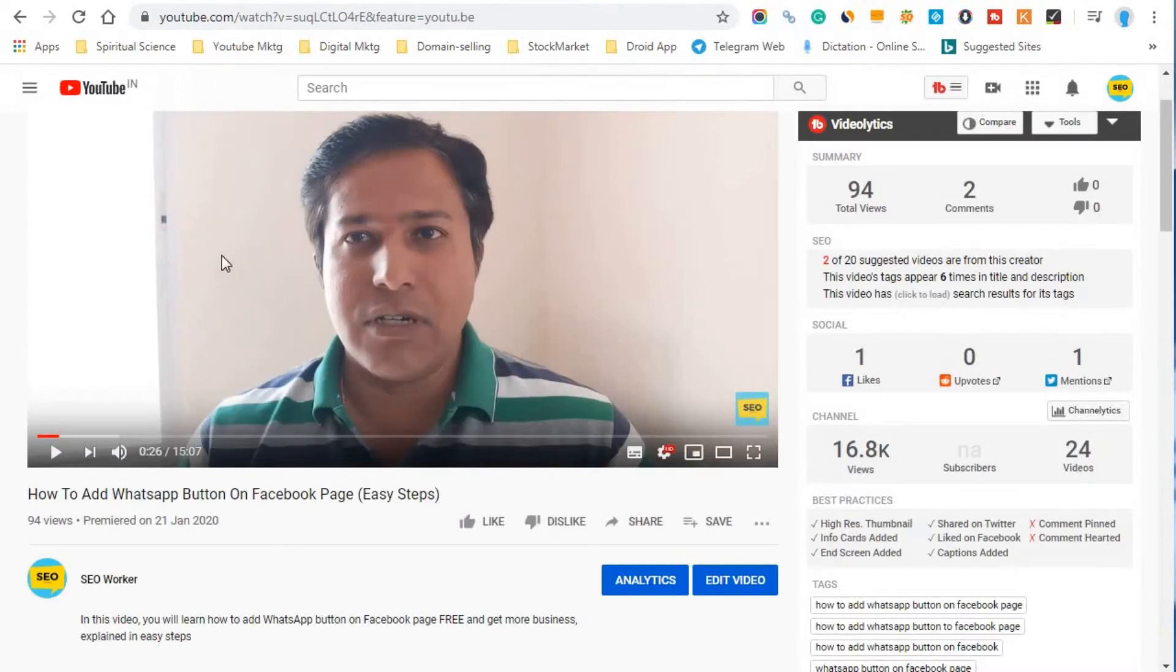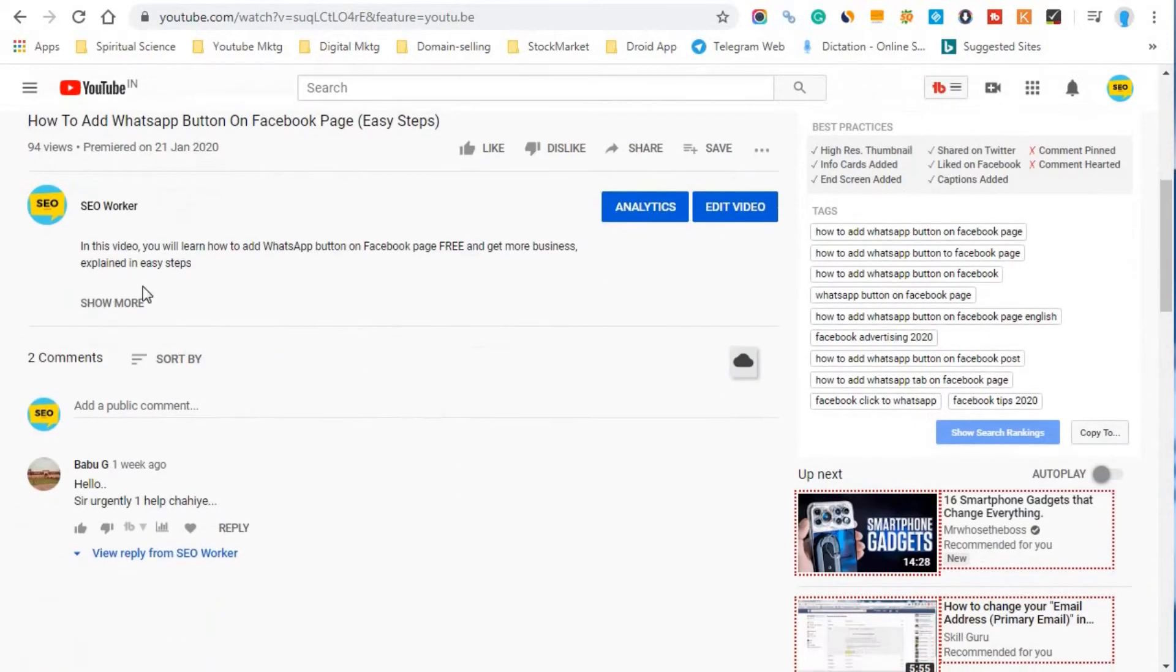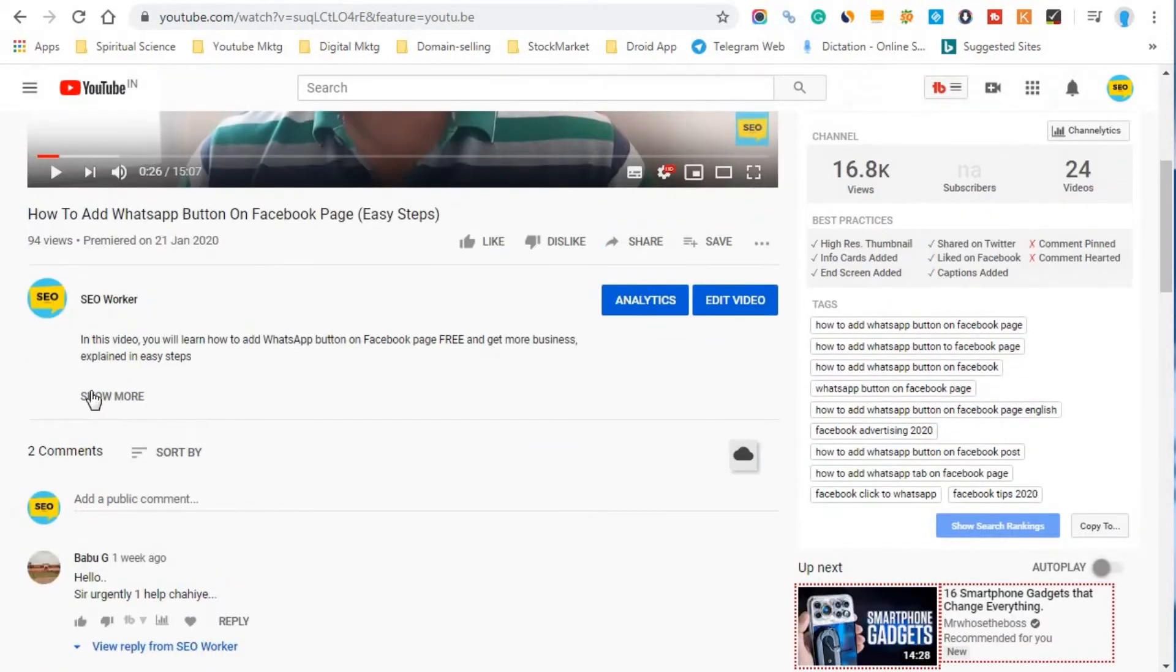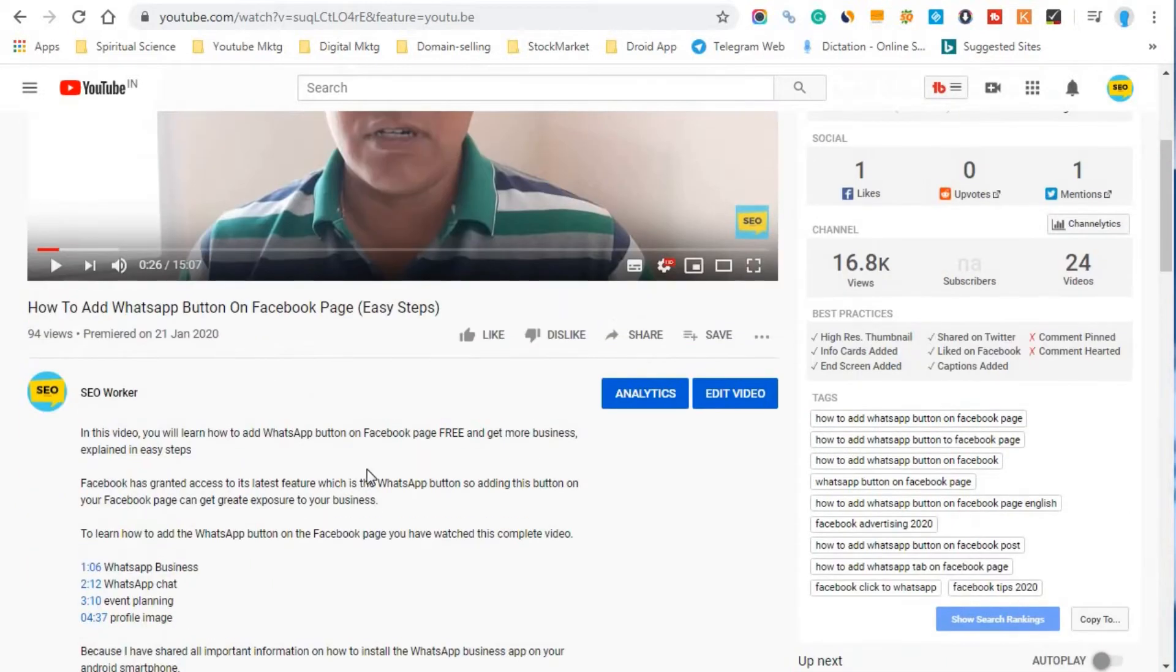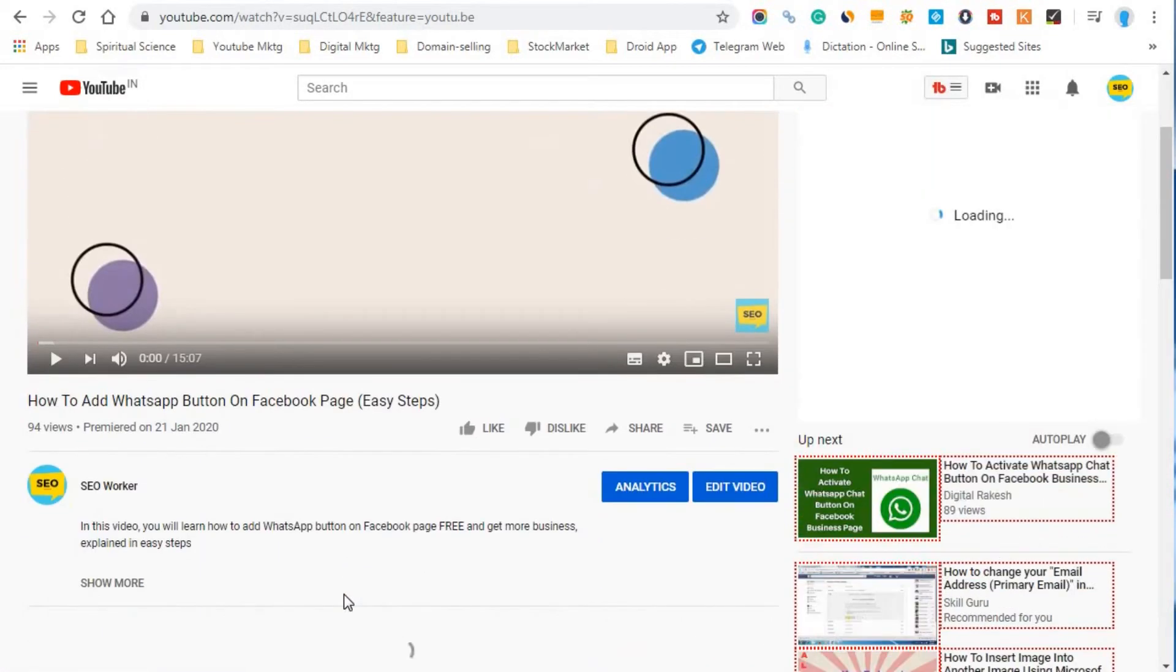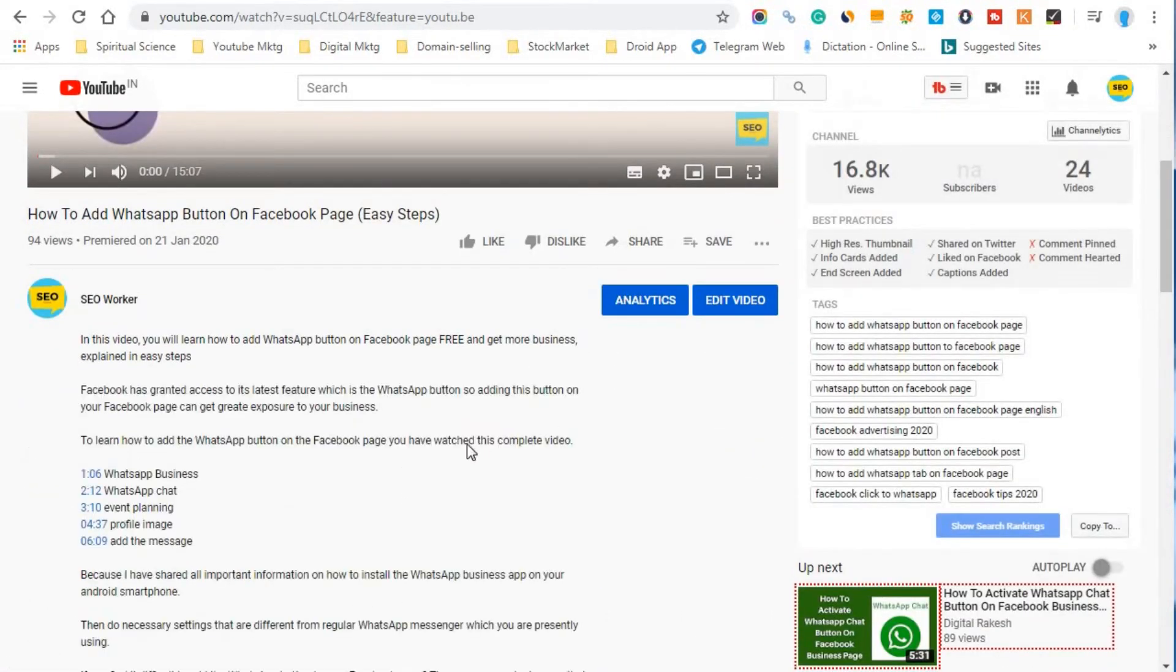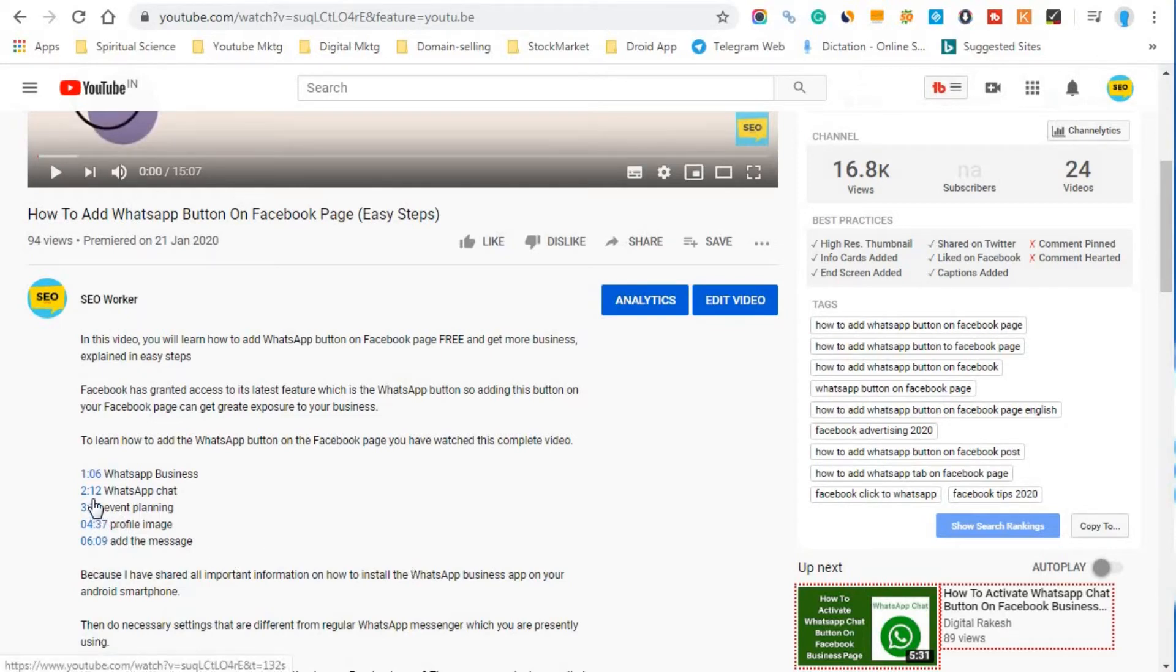So now let us go to the video. So here I will expand this description box here. So here you can see that whatever we have, let me refresh this page. So here you can see that we have the recent edit what I did. The recent edit what I did on how to add the time link or time stamp to your YouTube video. This is already got updated here, so I just click on this.